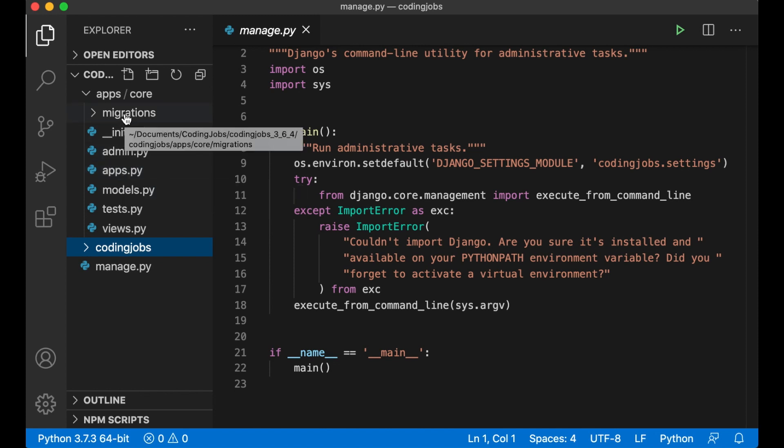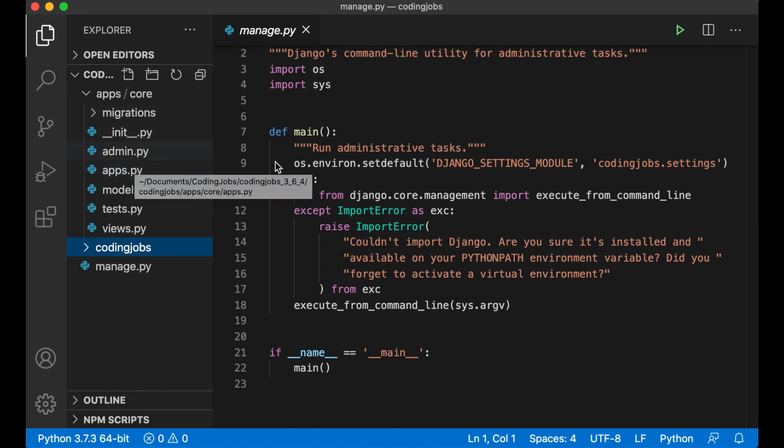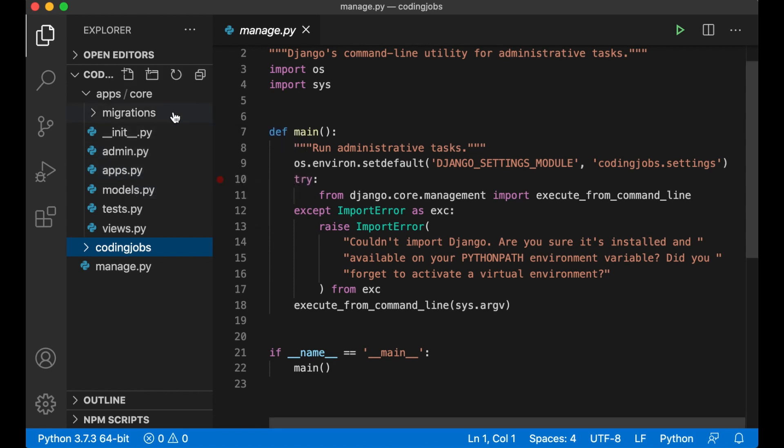Migrations is a folder which will contain generated information about the database model, what fields we are updated, indexes and similar.